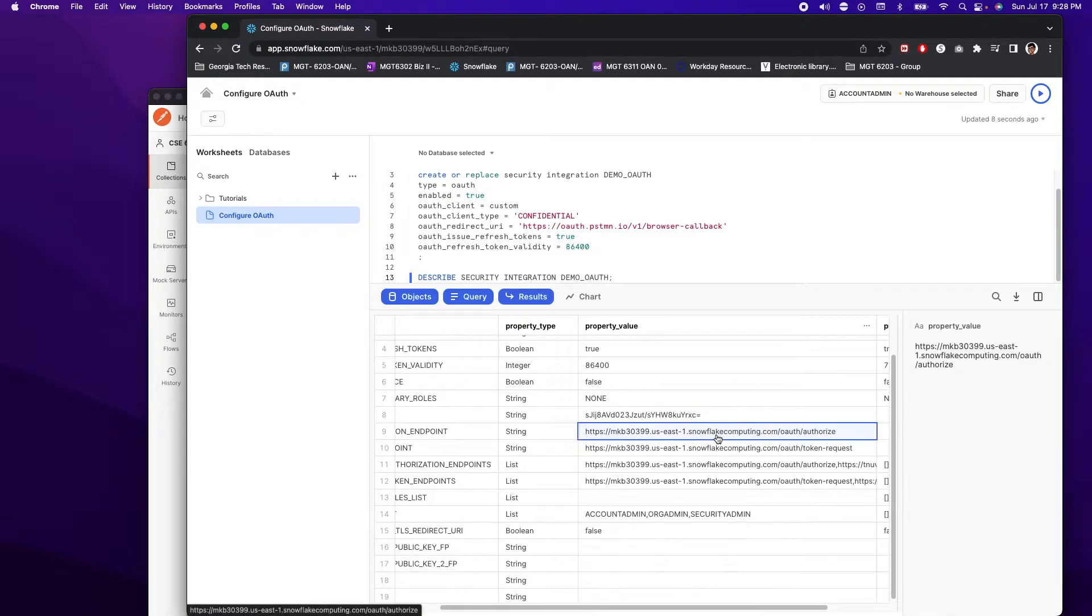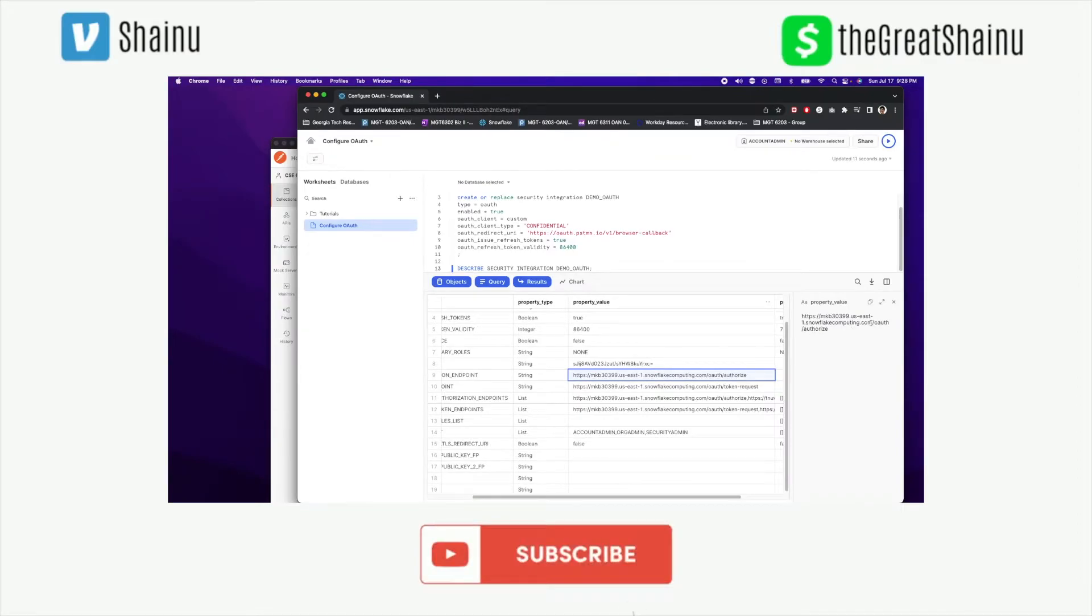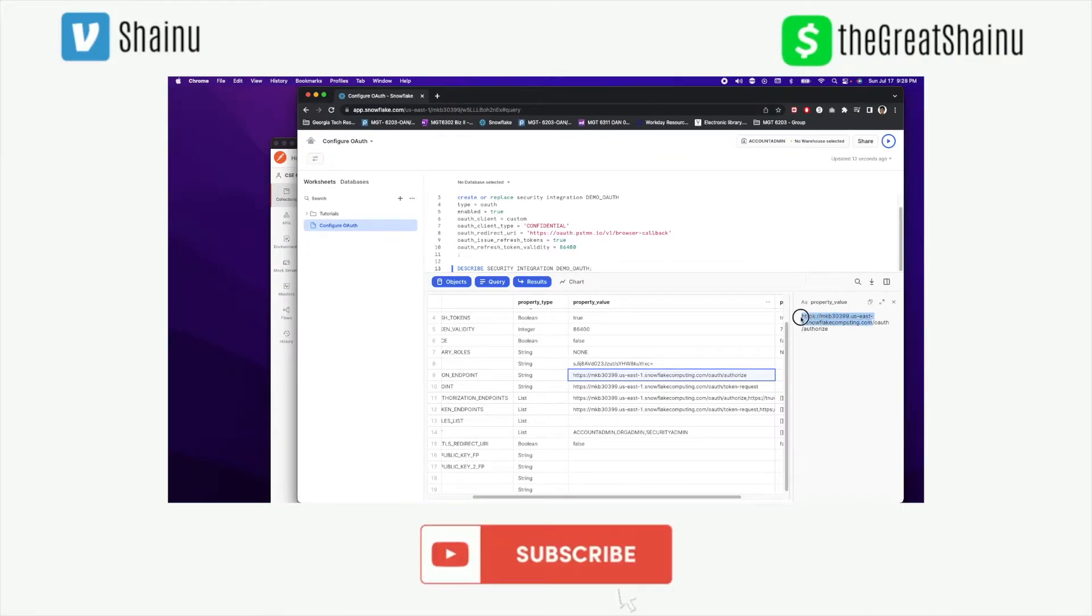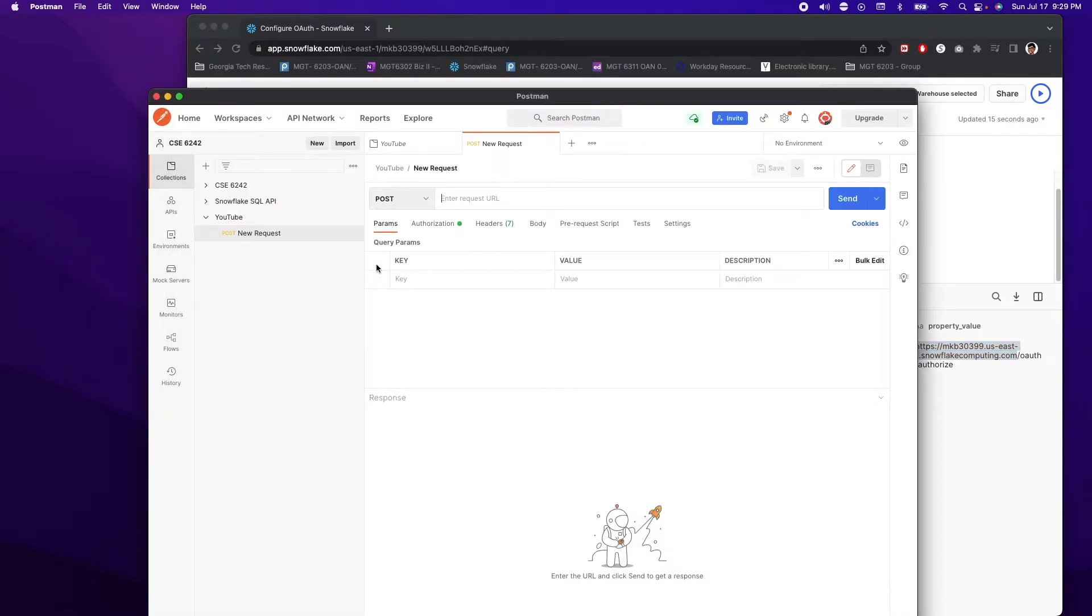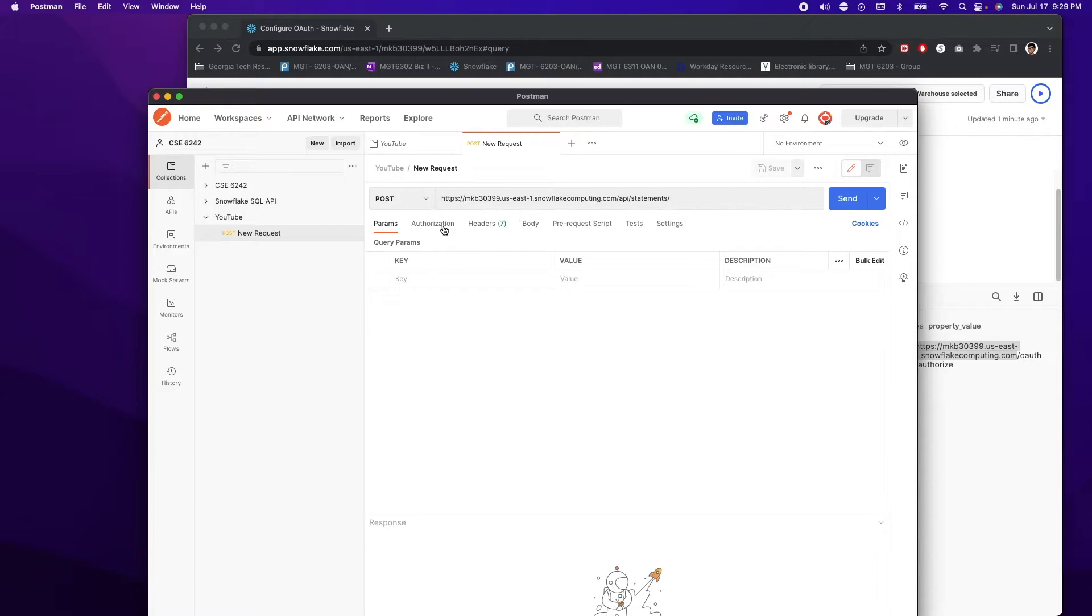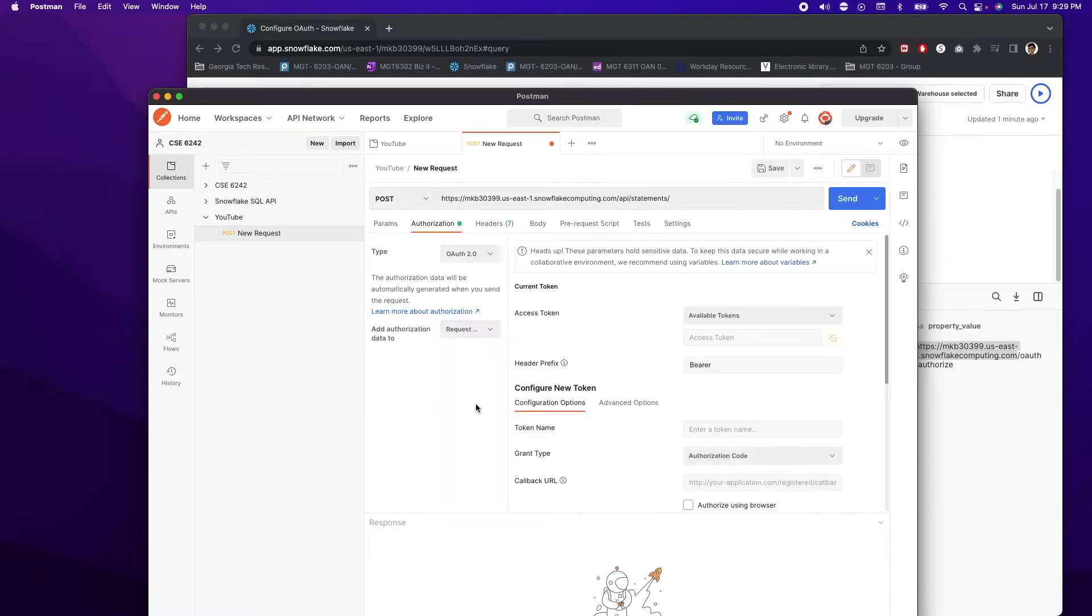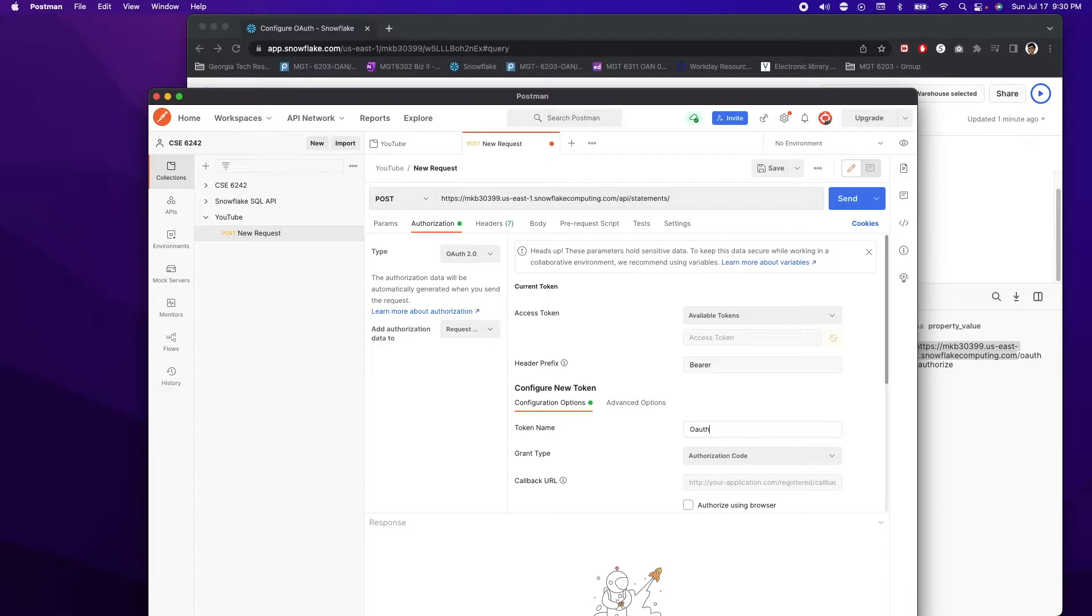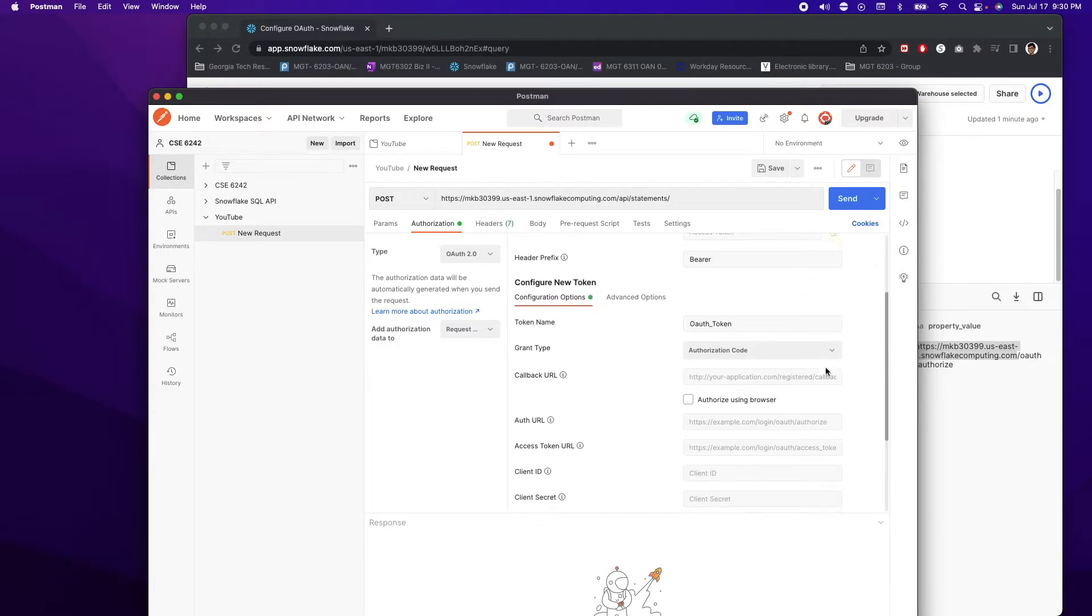First thing we need is a link. So I'm going to go ahead and copy this link so that our post have a URL to post to. After the .com, you want to put a slash and do API slash statements and then do control S to save that change. Once the change is saved, you want to go to authorization and in the type drop down, you want to choose OAuth 2.0. And here you want to name your token something. So I'm just going to name it OAuth token.